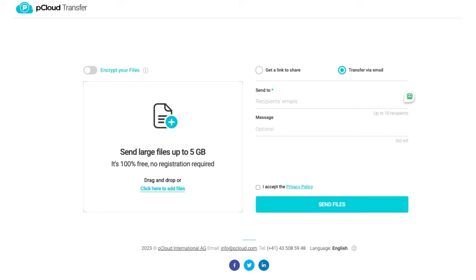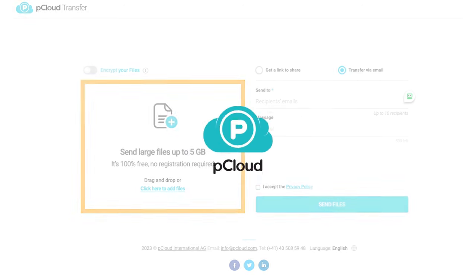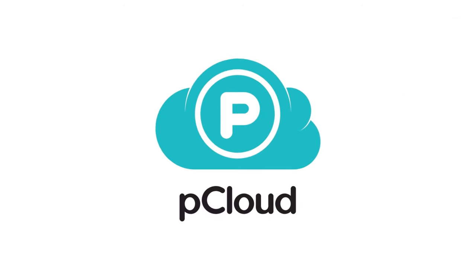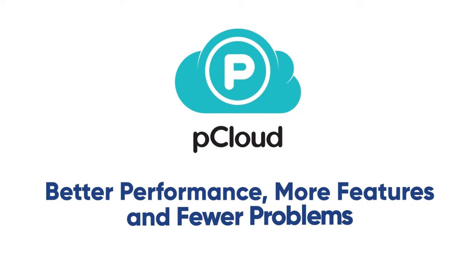Whereas pCloud Transfer lets you send large files to anyone without requiring an account or registration, making it more convenient and versatile. I think that pCloud is easier to use than Google Drive because it has better performance, more features, and fewer problems.